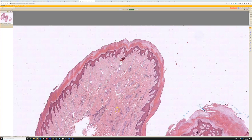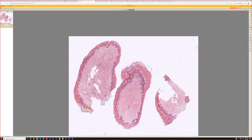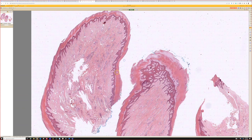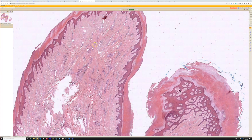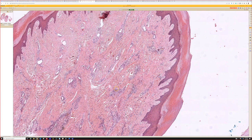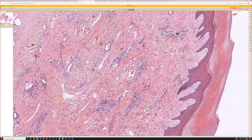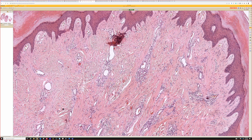This is an acquired digital fibrokeratoma. It's a polypoid lesion, kind of the shape of a skin tag or acrochordon, but it's lined not by the regular thin skin of the trunk but instead by thick acral type skin — thick acanthotic epidermis and thick orthokeratin. The dermis is a lot more fibrotic than normal and tends to have vertical bundles of collagen and bland fibroblasts or myofibroblasts with a variable amount of dilated vessels.